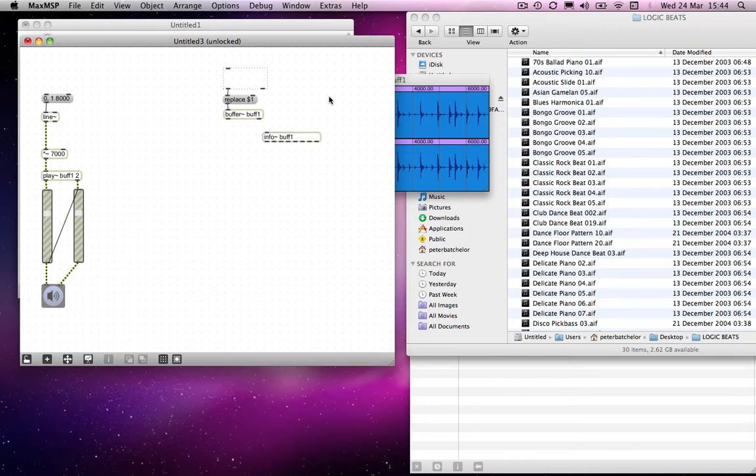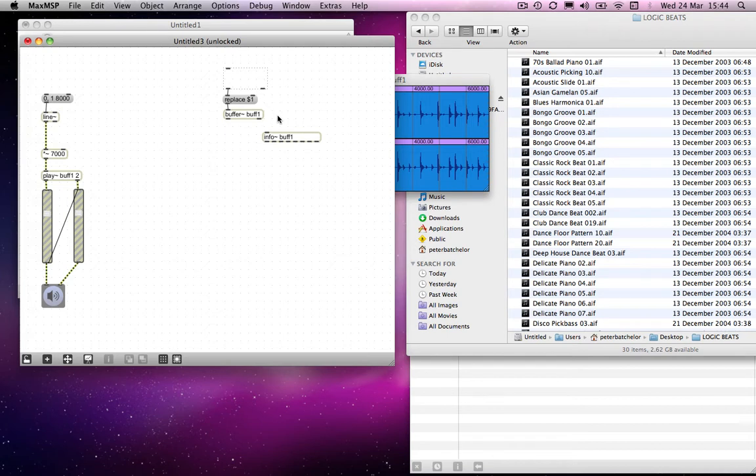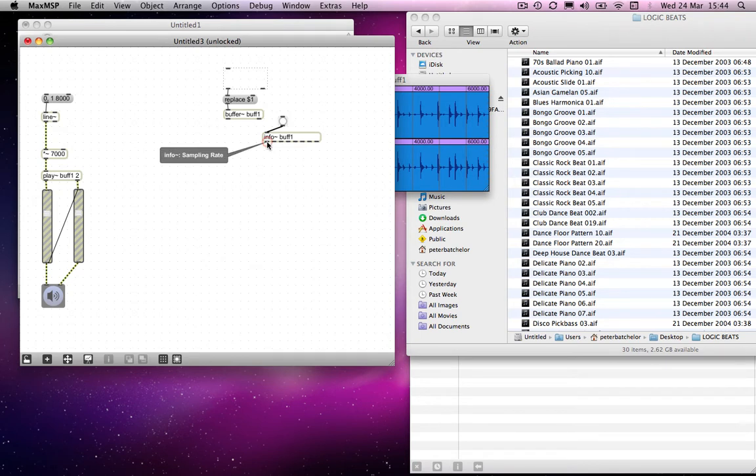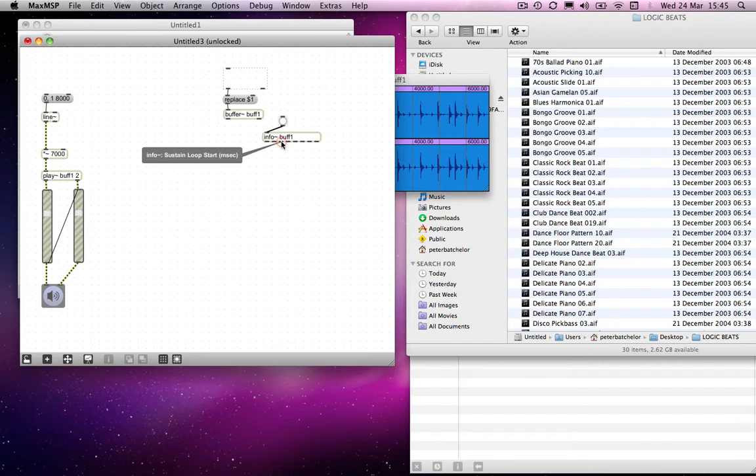So this is another object which is going to refer to the buffer that we've got here. And what I can do is I can send a bang message to that object, and it will spit out data for me about that buffer or its contents. So first of all, the sample rate, the sample instrument info, the sustain loop start and sustain loop end. Well, none of these mean an awful lot to us at the moment.